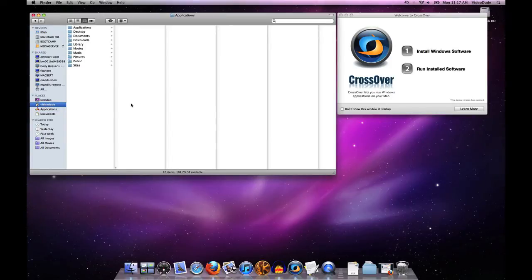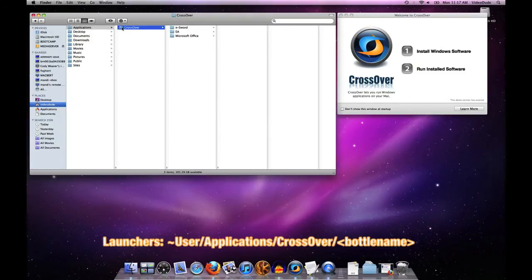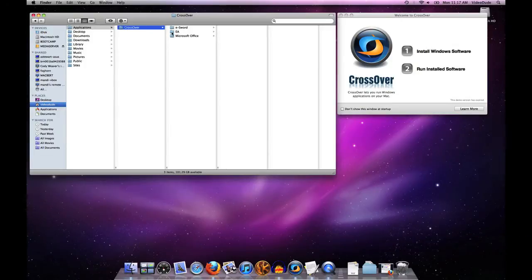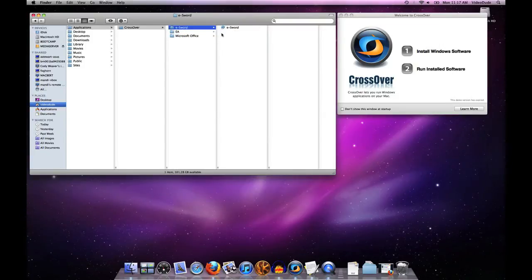The first question is where do your launchers live, and that's fairly easy to find. If you look under your user account — in this case on this machine it's VideoDude — you'll see a folder called Applications. Under Applications there's a folder called CrossOver, and underneath that are the launchers for each of the bottles installed on this machine. For instance, under my Microsoft Office bottle are all the launchers for Office 2010. Likewise for eSword, you'd find the launcher for eSword.